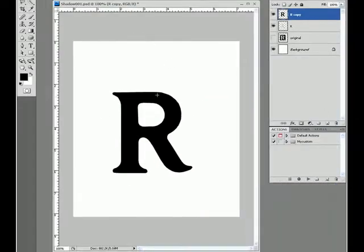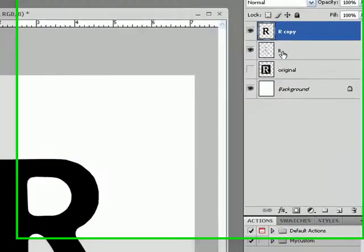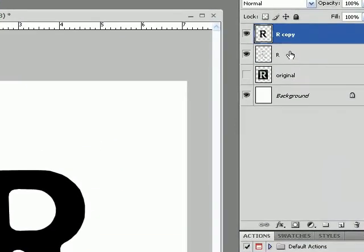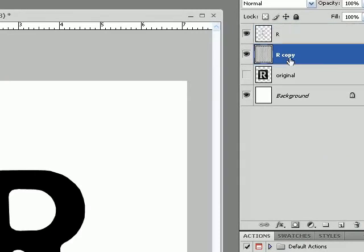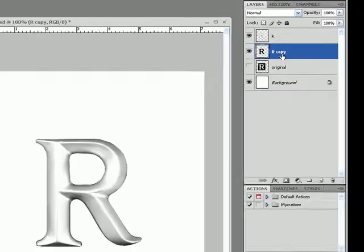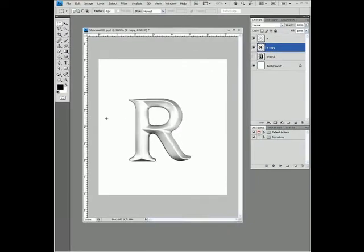Now we've got this layer on top of our other original image, so we'll drag that and push it back underneath the original.